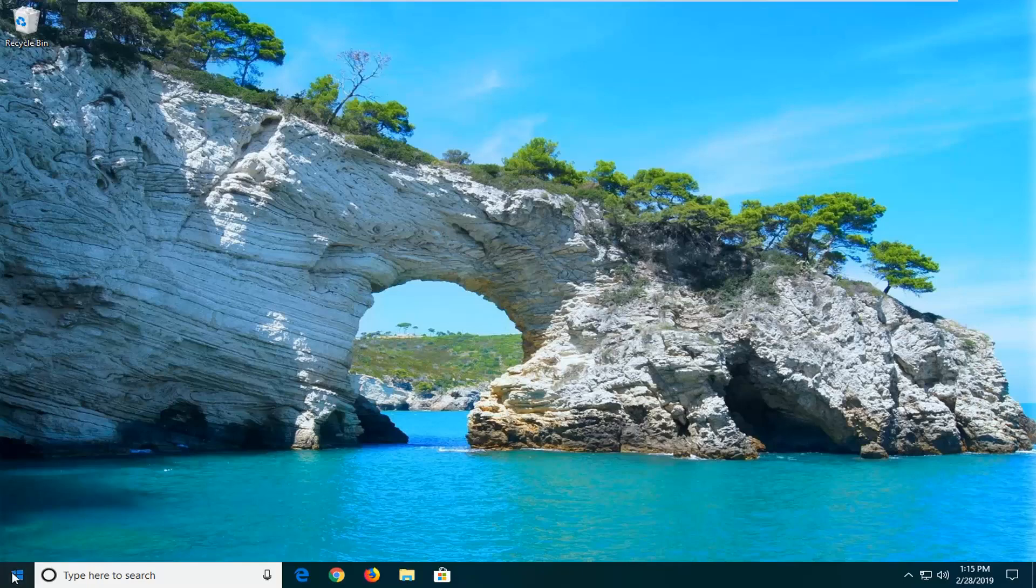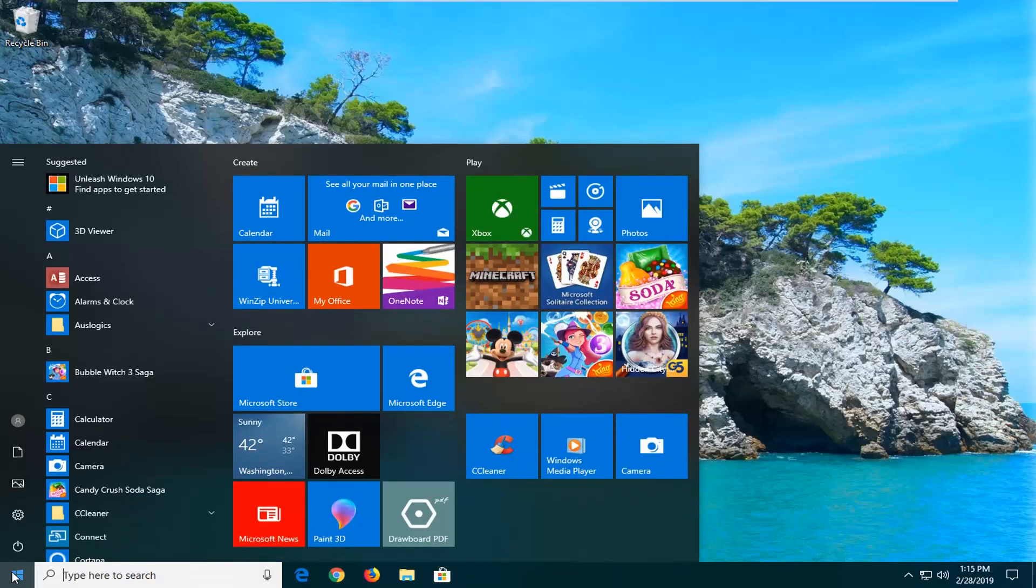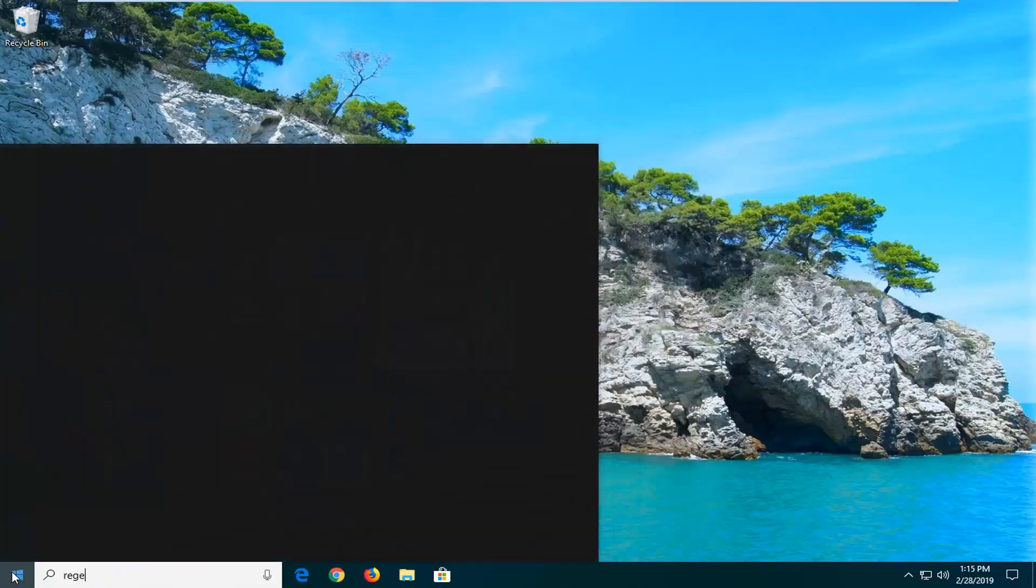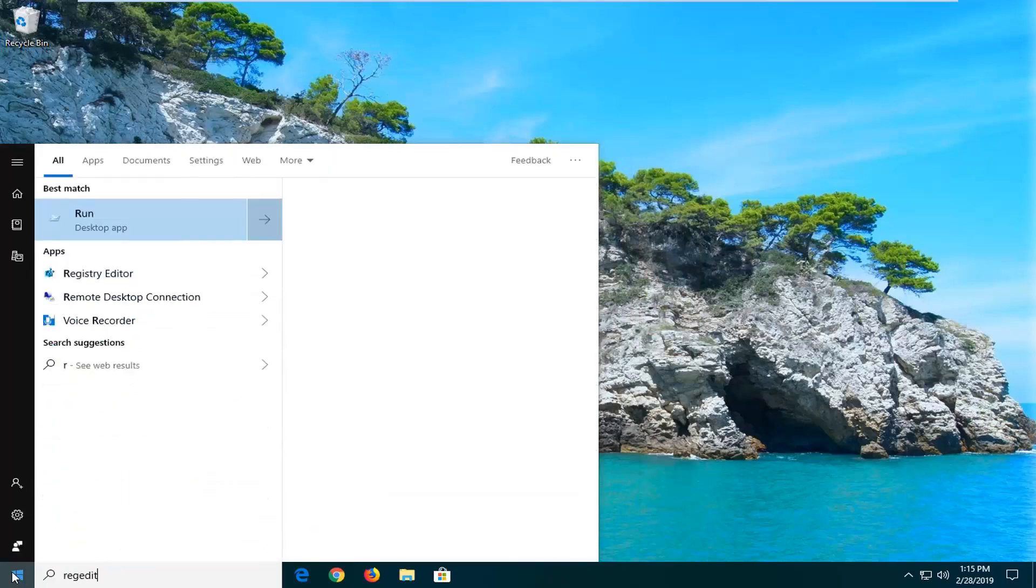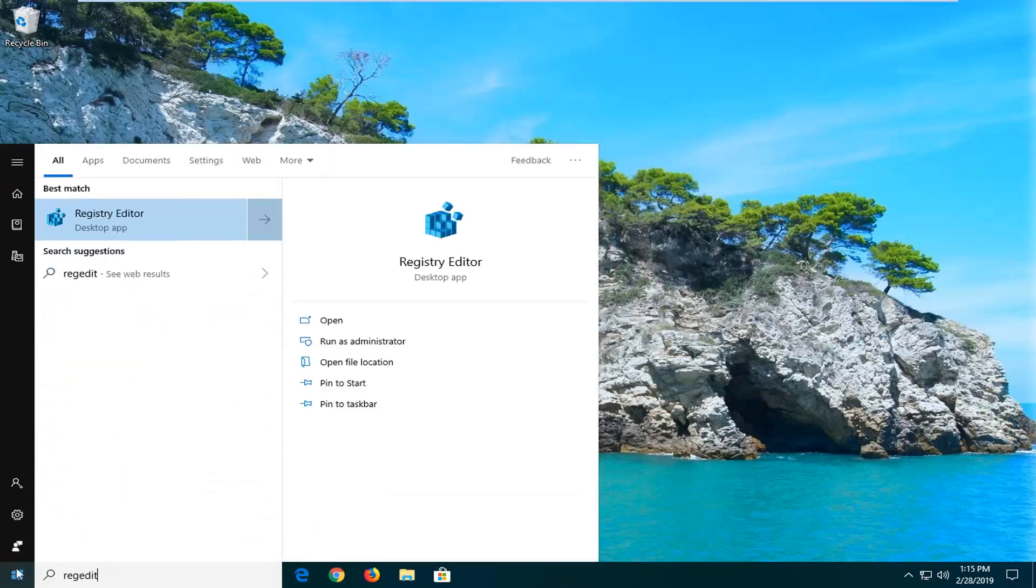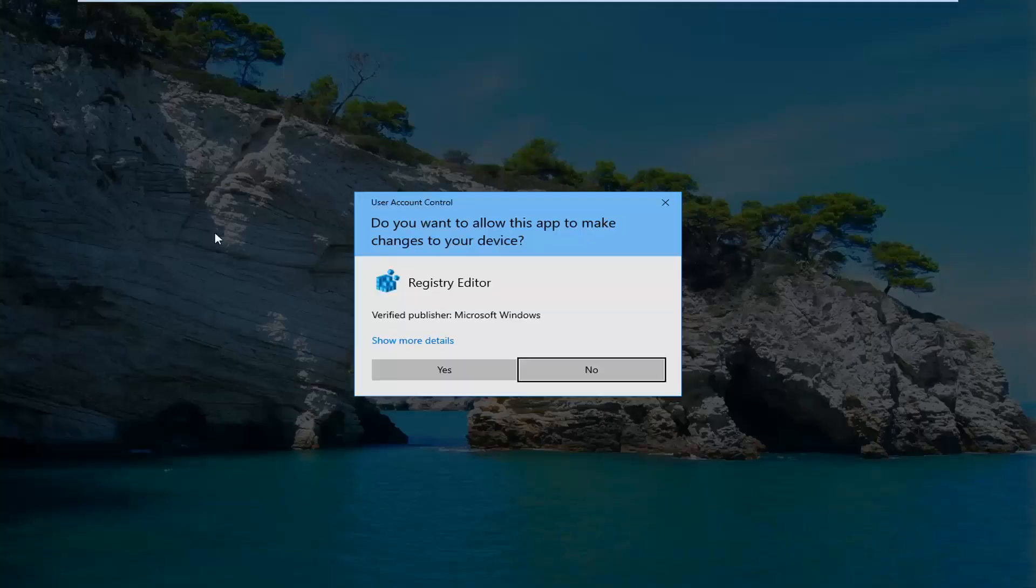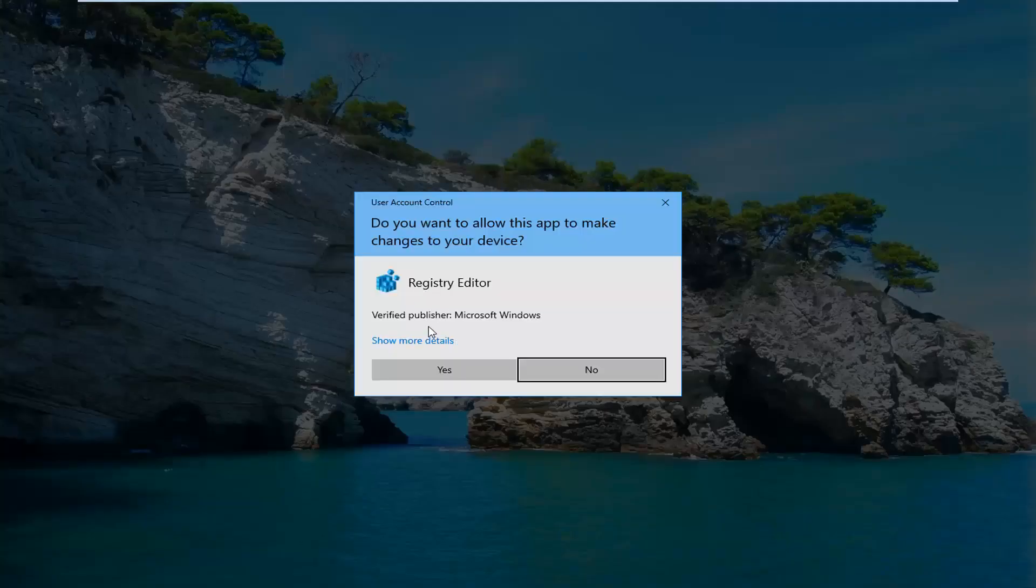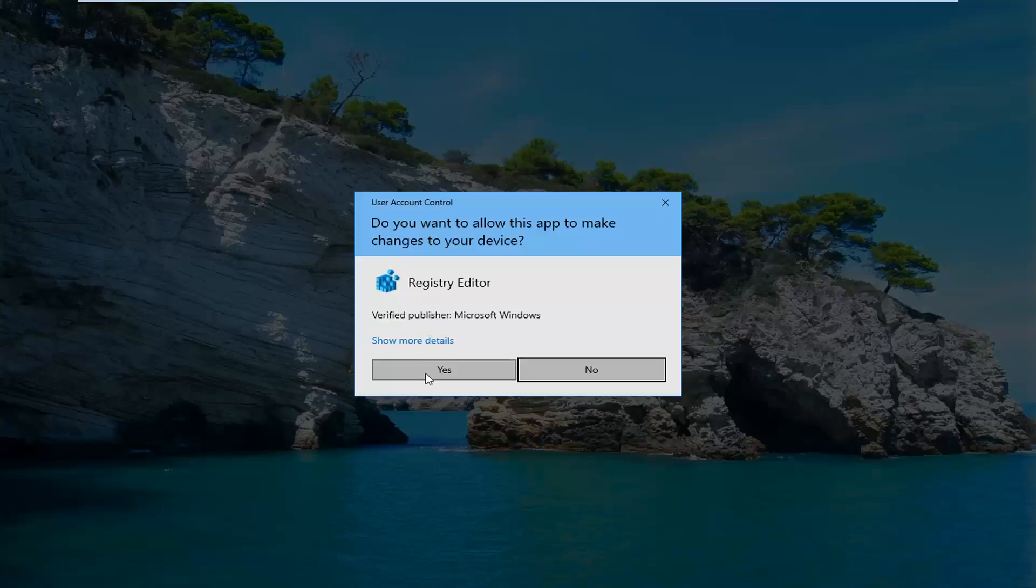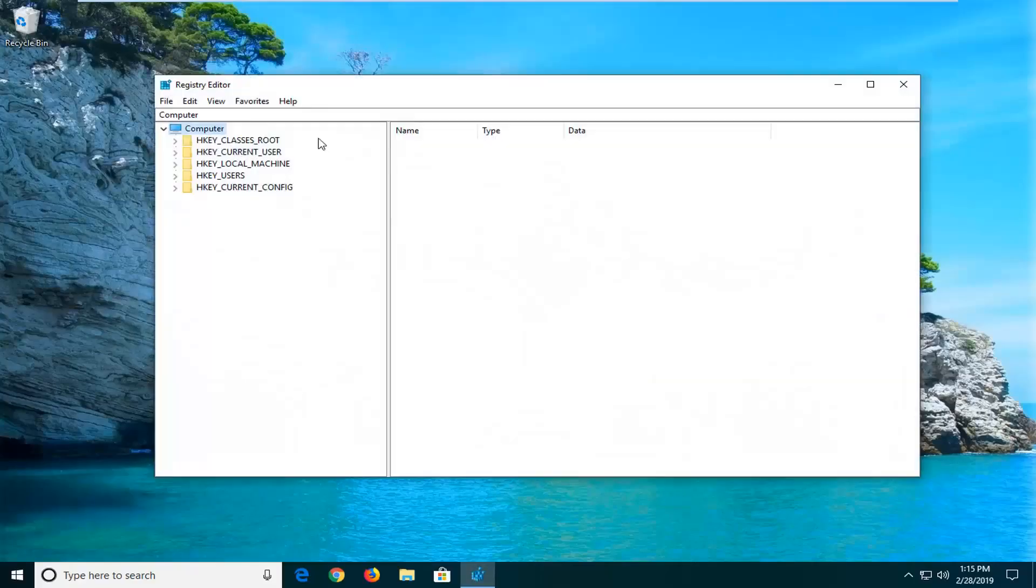We're going to start by opening up the start menu, just left click on the start button one time. Type in regedit, R-E-G-E-D-I-T. Best match should come back as registry editor. You want to go ahead and right click on that and then left click on run as administrator. If you receive a user account control prompt you want to left click on yes.